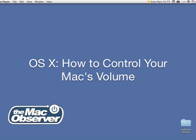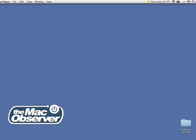Hi, I'm Jeff Gamet from the Mac Observer, and today I'm going to show you how you can take more control over the audio settings on your Mac.